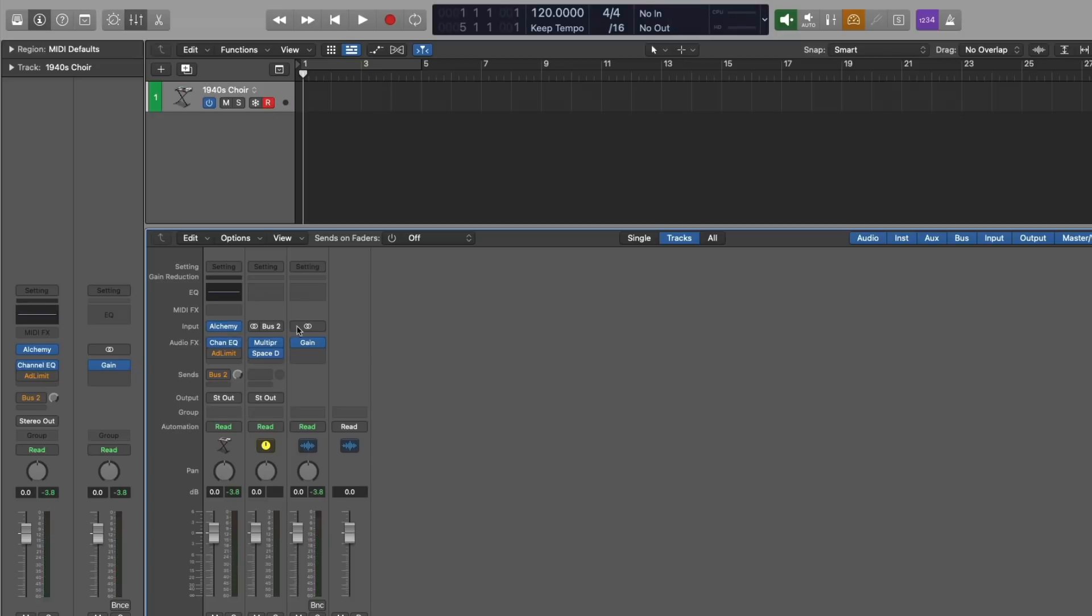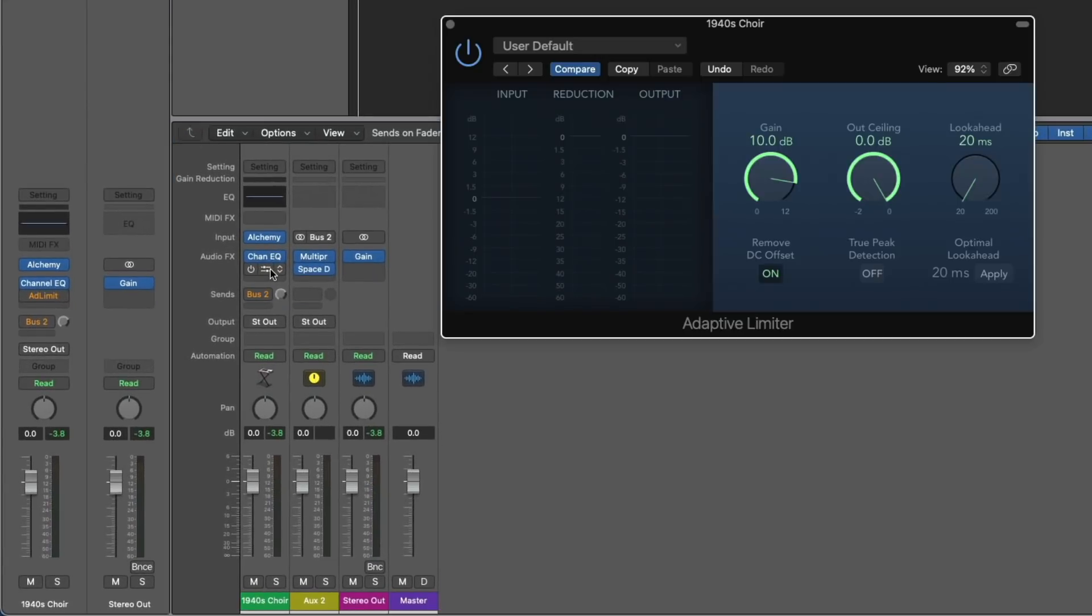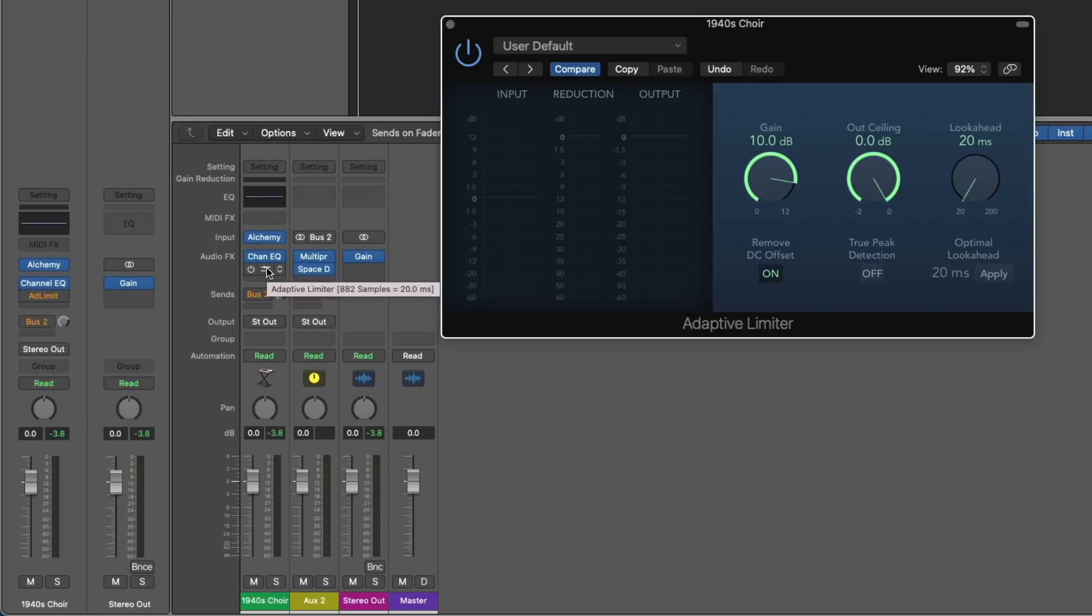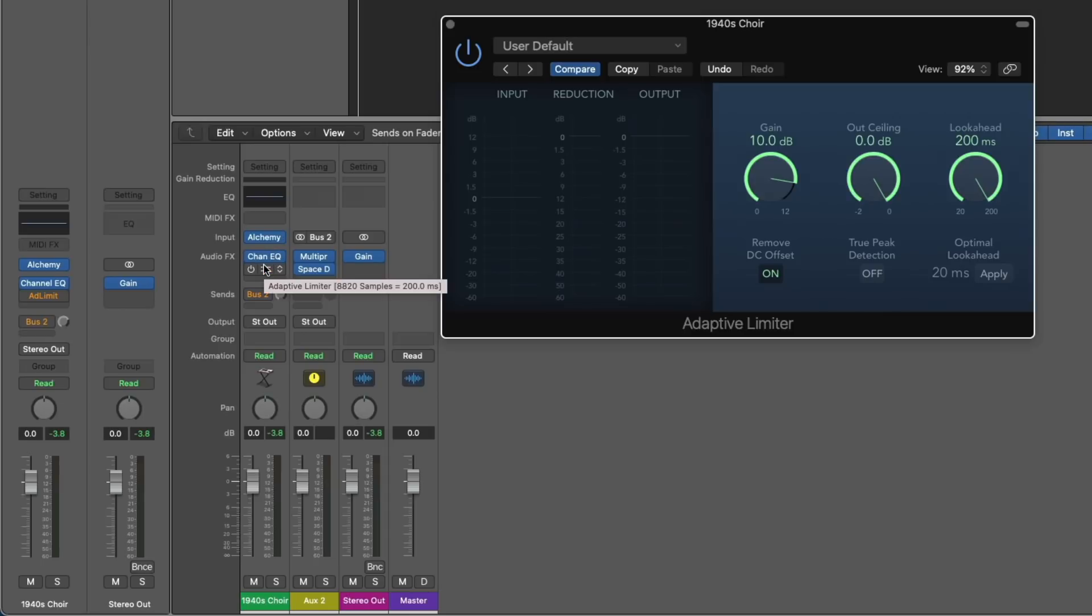If we hover our mouse over the adaptive limiter, we should get a pop-up that tells us the name of the plugin, any presets, and also how much latency it incurs. In this case, the latency is 20 milliseconds, and it's directly related to the look-ahead function on the adaptive limiter. So if I set this all the way to 200, hover again, we're going to see that now the latency is 200 milliseconds, way above that 5 millisecond threshold.